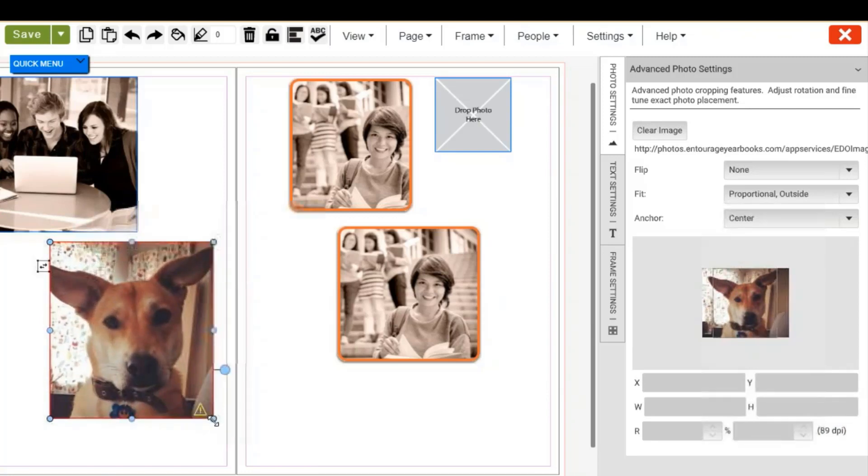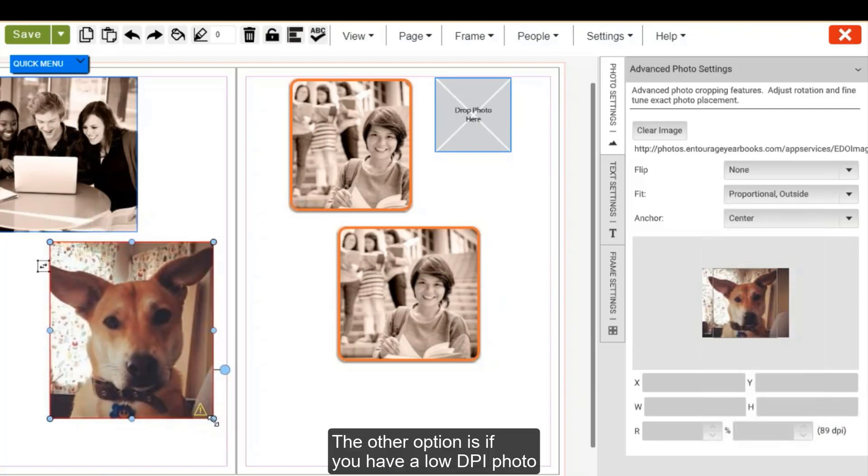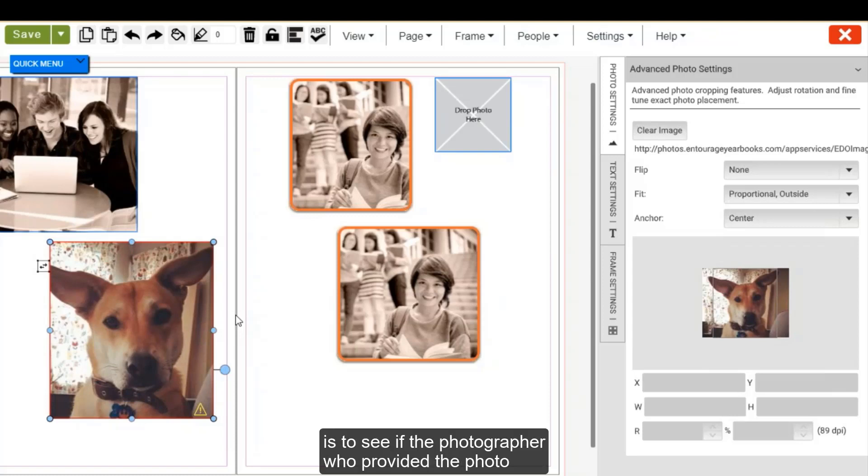The other option is, if you have a low DPI photo, is to see if the photographer who provided the photo can send you a higher resolution photograph.